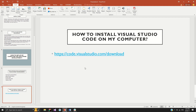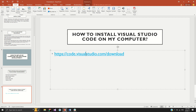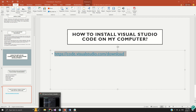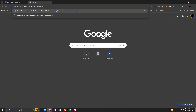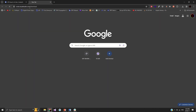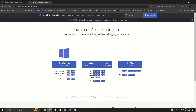Now let's get into the next steps: how do we install Visual Studio Code on our computer? I have the download link — copy the link and open your browser. I'm going to open a new tab on my computer and paste in the link.